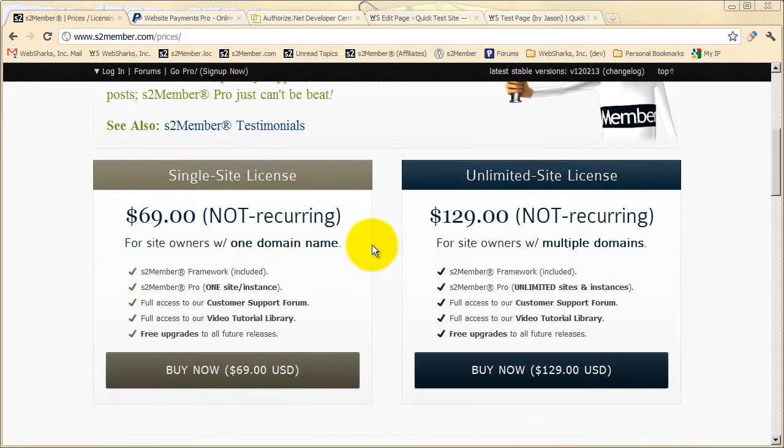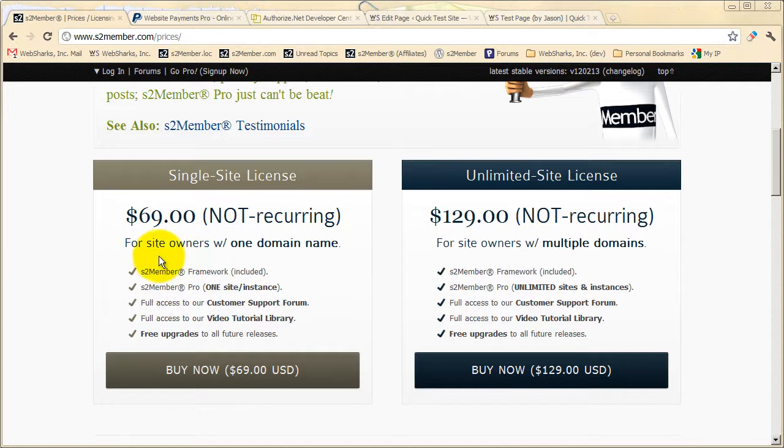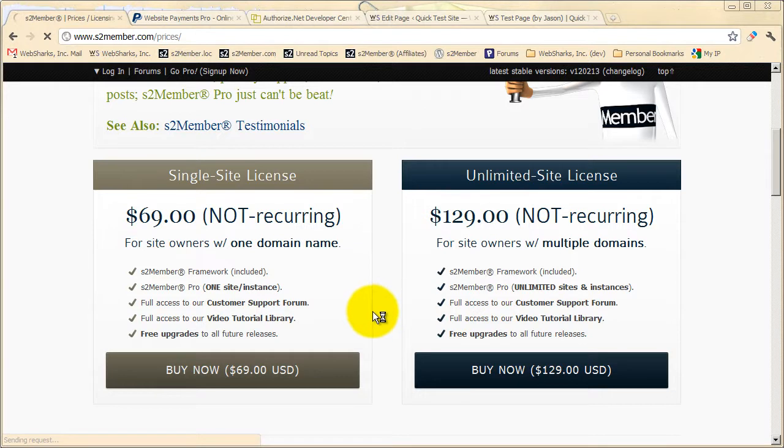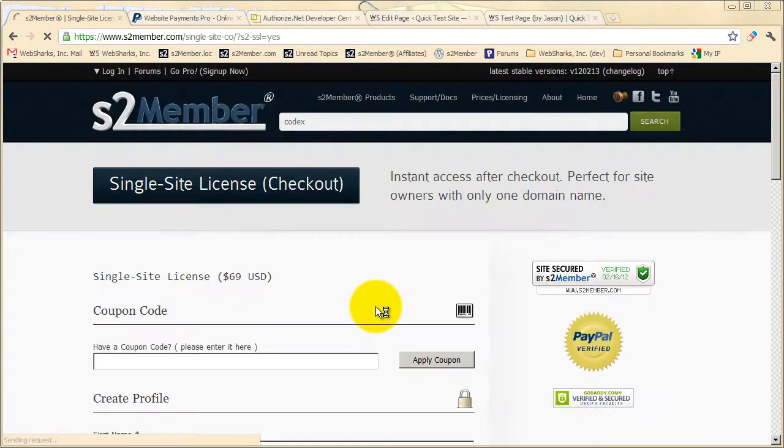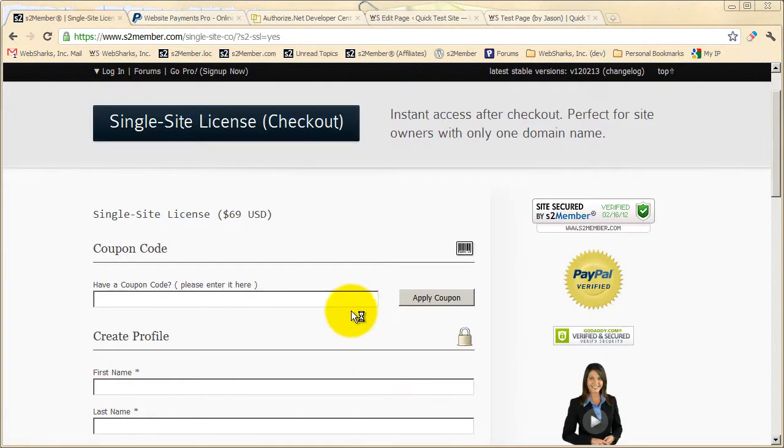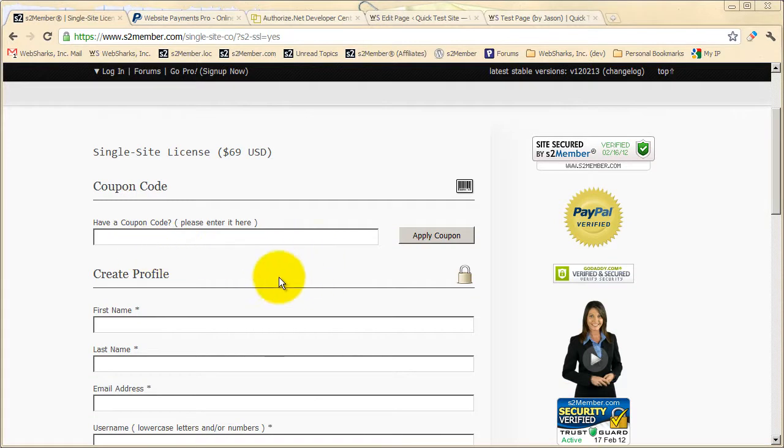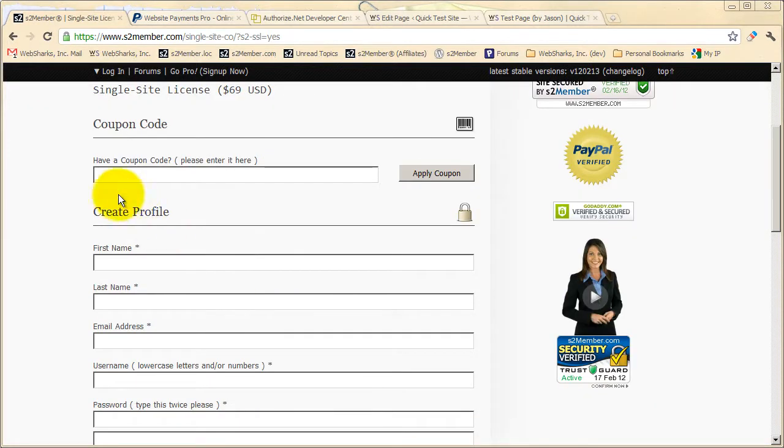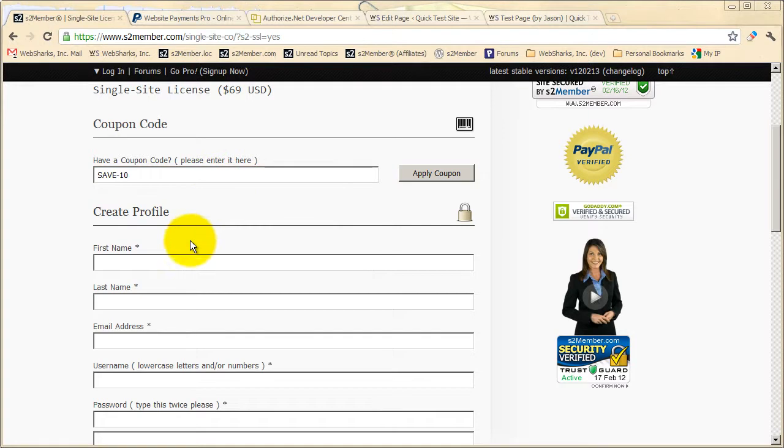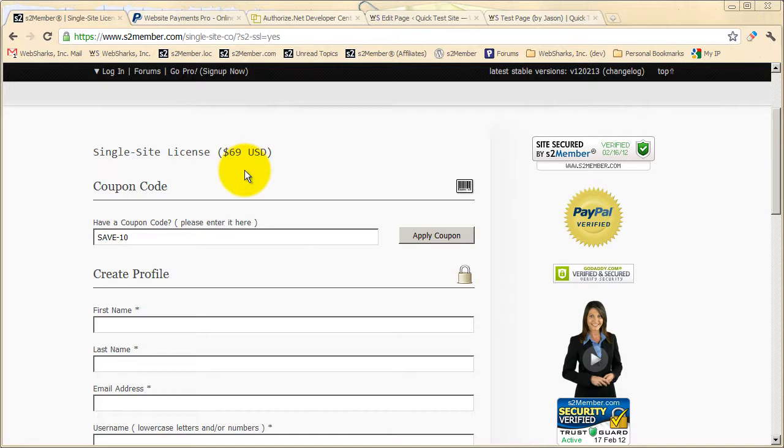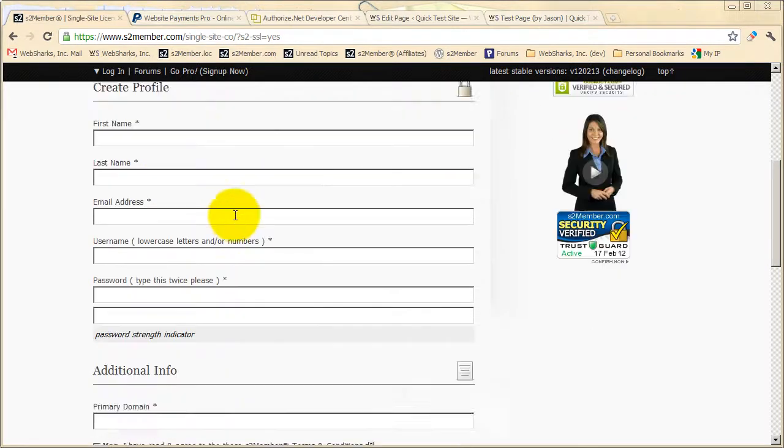Another great way to demonstrate an S2Member Pro form is right here at S2Member.com. So let's go to the purchase page for the single site license. So here we have a secure checkout form, and this Pro form is powered by S2Member Pro, and is also configured to accept a coupon code. And I'm going to give you a coupon code right now. SAVE-10. SAVE-10 will save you 10% on your purchase of a single site license, or you can also use this coupon for the purchase of an unlimited site license.